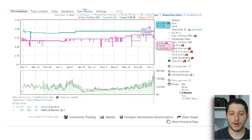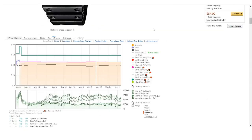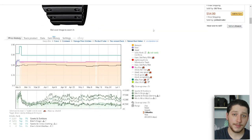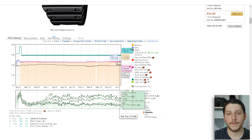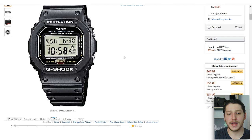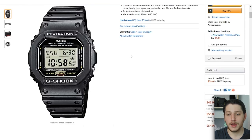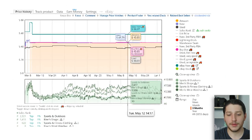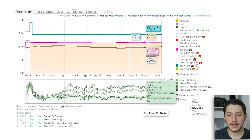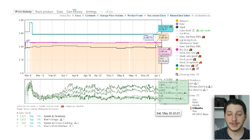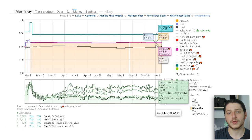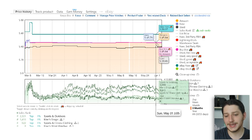One of the best features about Keepa is that it actually shows you if Amazon has been on a listing and for what period. For example, looking at a G-Shock watch, Amazon has been on the listing at $45.89 and the buy box price matches Amazon's price. Usually there's no way to win the buy box over Amazon, so this is really good information — and it might be a reason to pass on a listing.